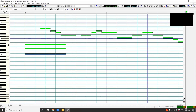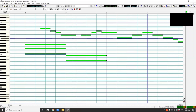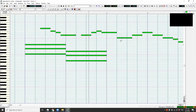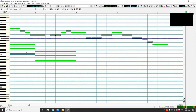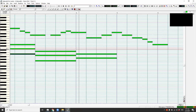Let's put some G chord in the second measure — Sol, Ti, and Re. Let's play it. Sounds good. Now let's put some A minor — we have La, Do, and Mi.